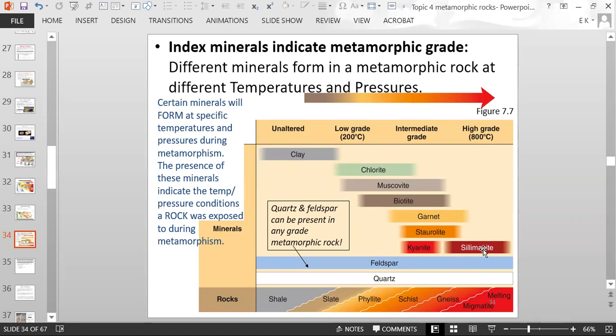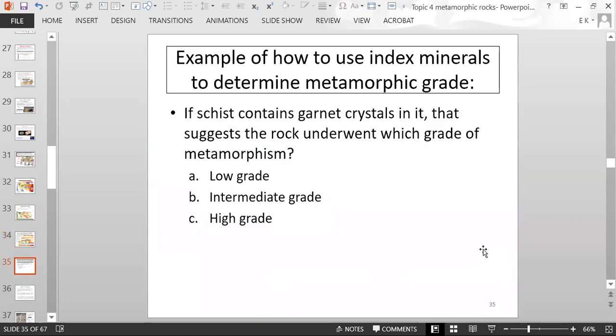That is how you use index minerals. If a schist contains garnet crystals, along with muscovite, you can determine its metamorphic grade.